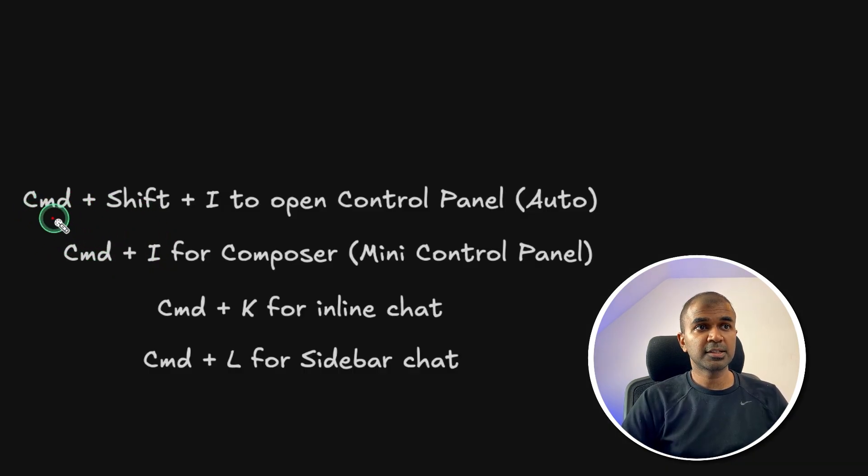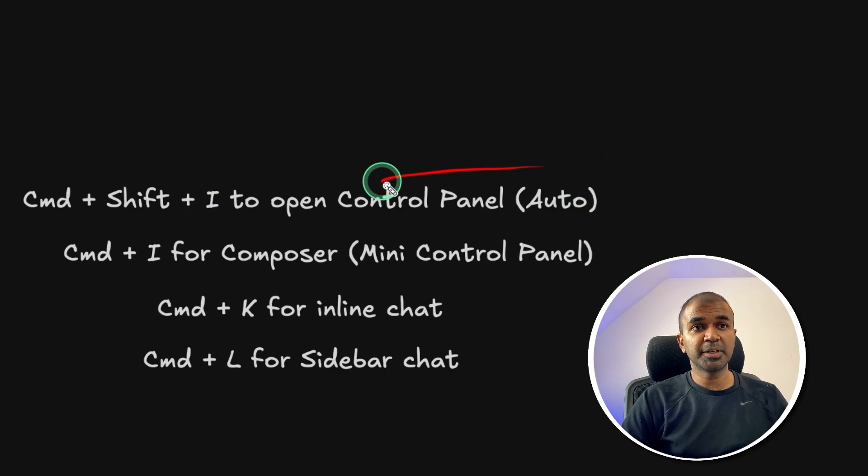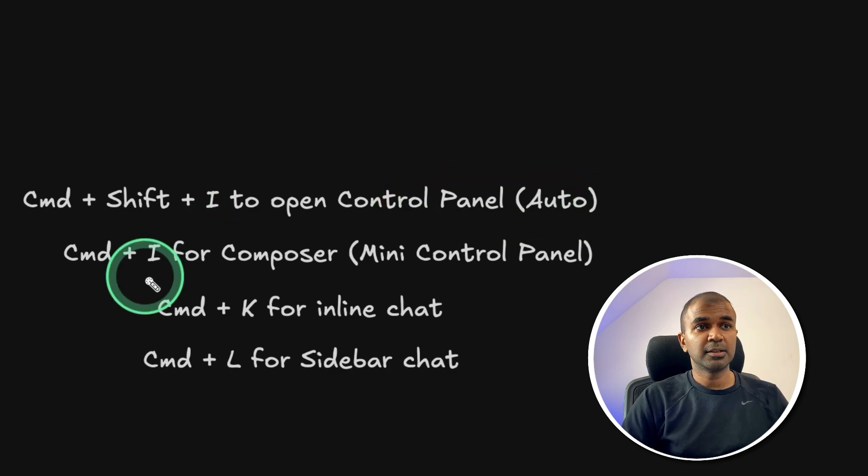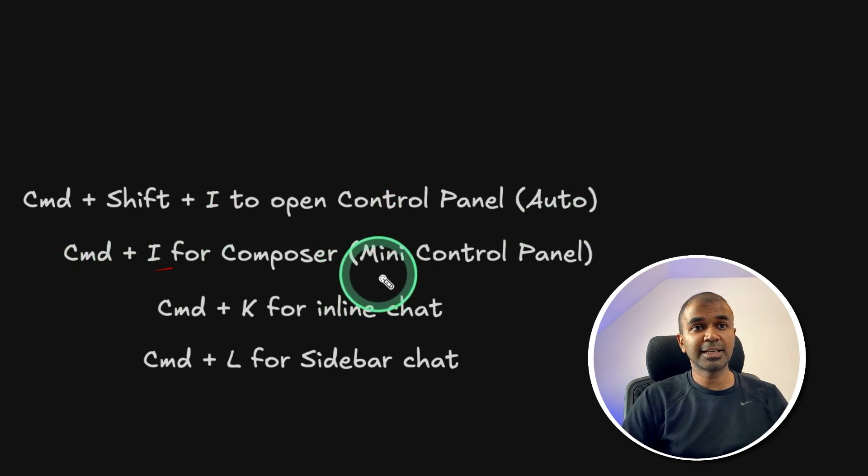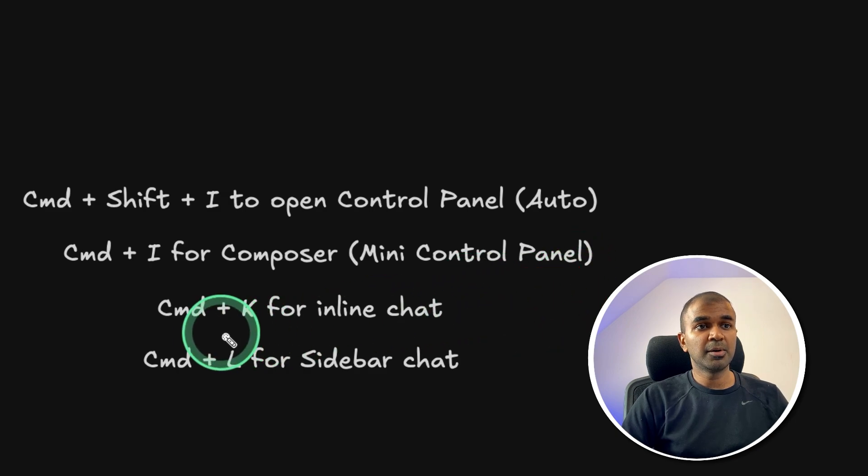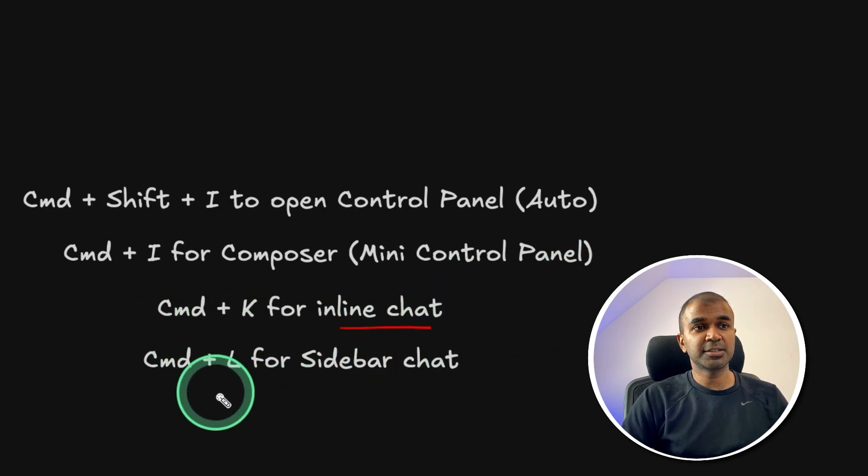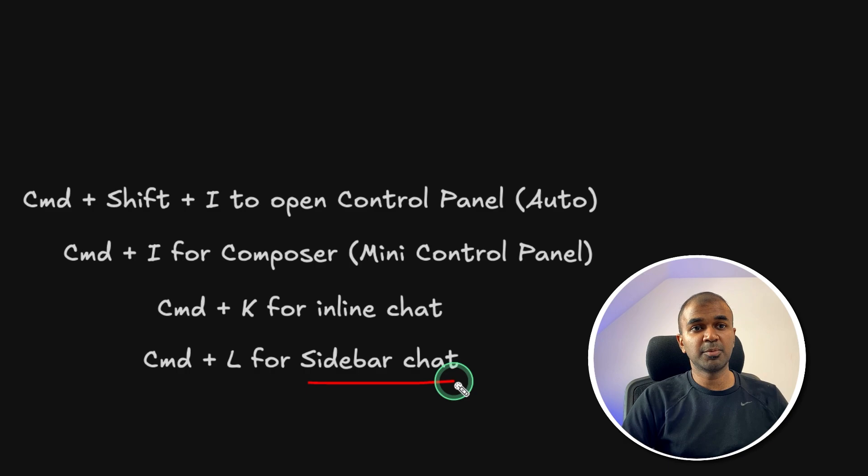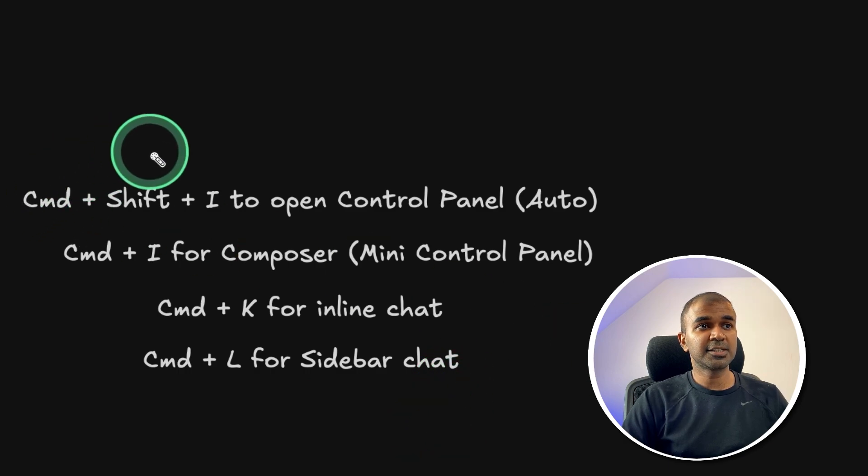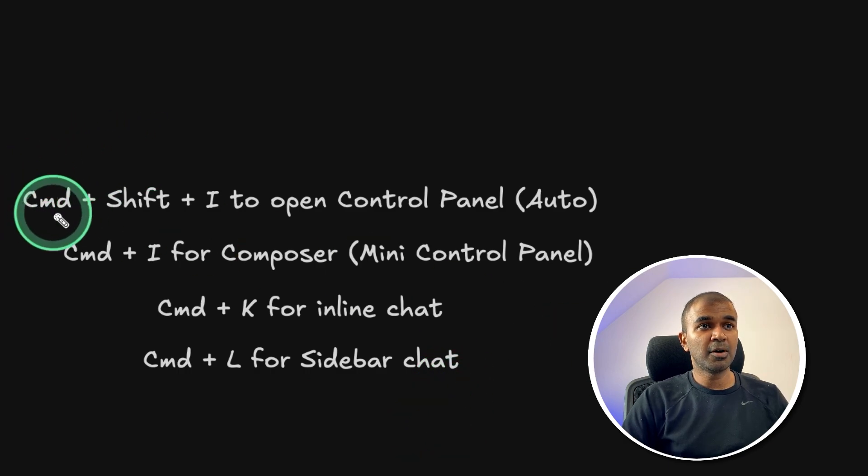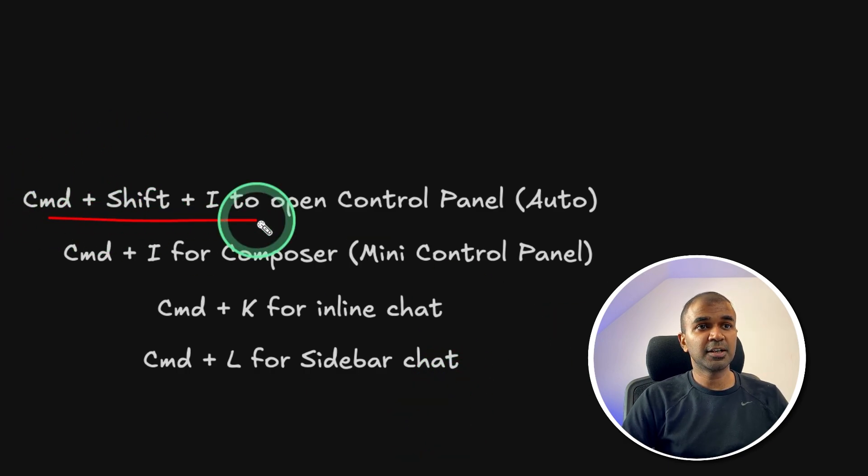First is Command+Shift+I. This is completely automated control panel. Then Command+I, that's like a mini control panel. Command+K for inline chat and Command+L for sidebar chat. So first let's start with Command+Shift+I.